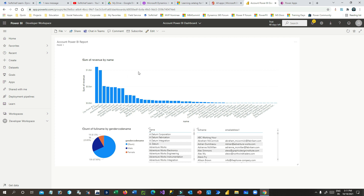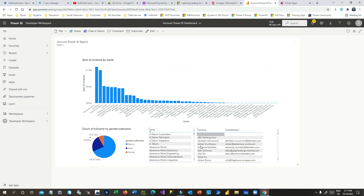Every 15 minutes the data will refresh — if you add any accounts with new revenue or any contacts with a new gender, this will be refreshed every 10 seconds. This video covered how to connect Dataverse using Power BI Desktop and publish it to Power BI online.